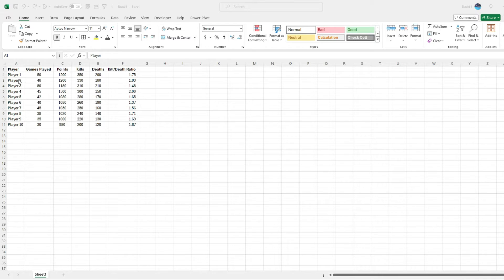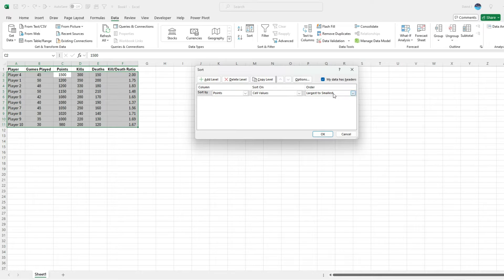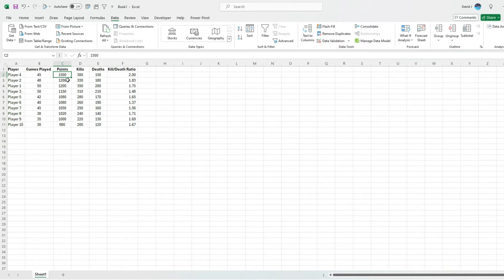In this table I've got fields for games played, points, kills, deaths, and kill-death ratio. If you just wanted to sort these values based on points, that's really simple — on the data tab there's an option to sort from largest to smallest. You could also sort based on multiple fields. For example, sort points largest to smallest, then add another level to also sort by kill-death ratio largest to smallest. Now player two is above player one even though they've got the same number of points, because player two has the better ratio.